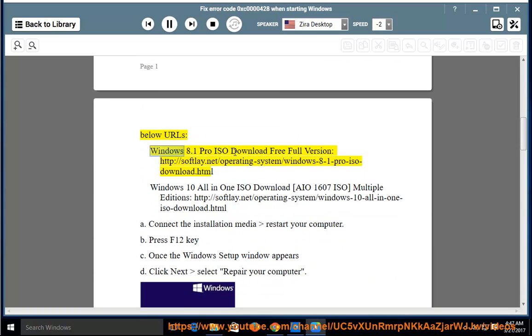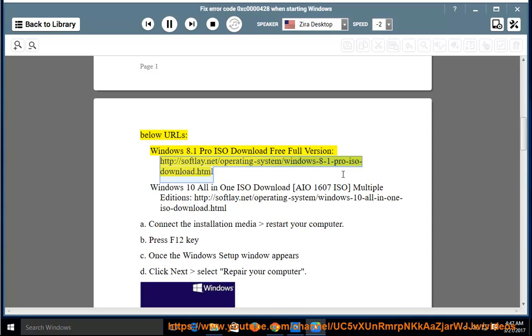Windows 8.1 Pro ISO download free full version: http://softlay.net/operating-system/windows-8-1-pro-iso-download.html